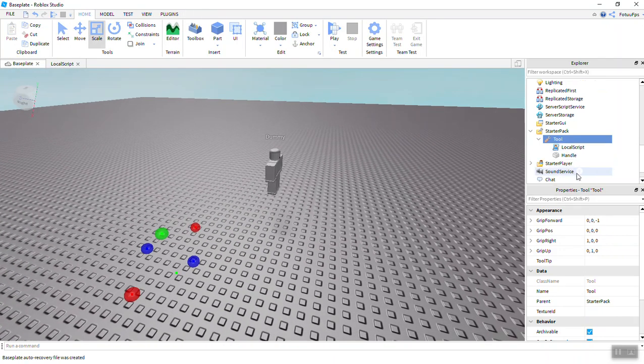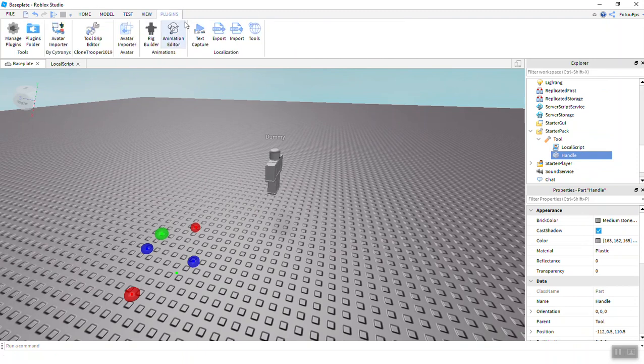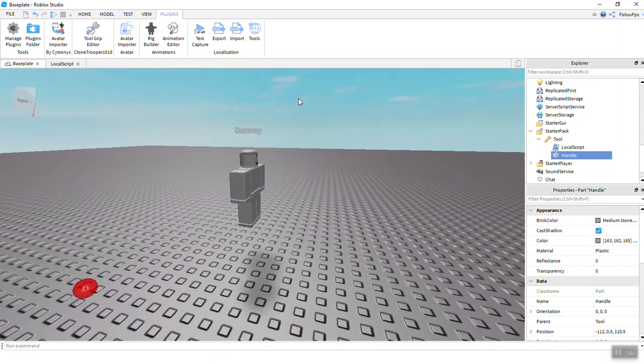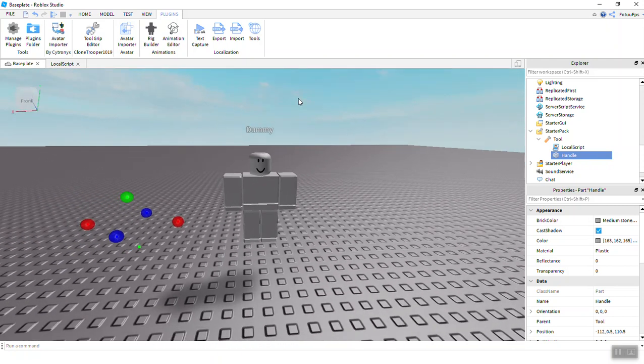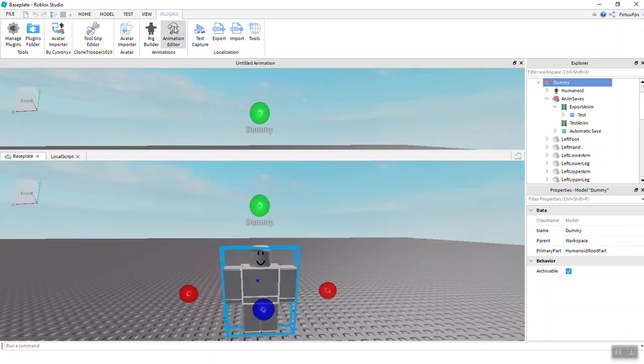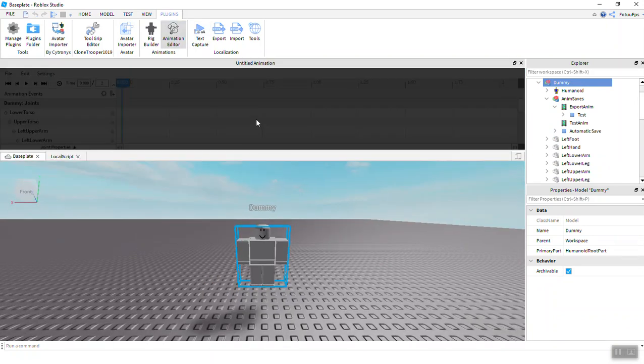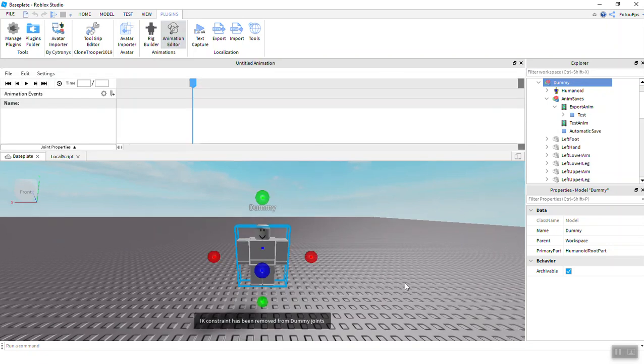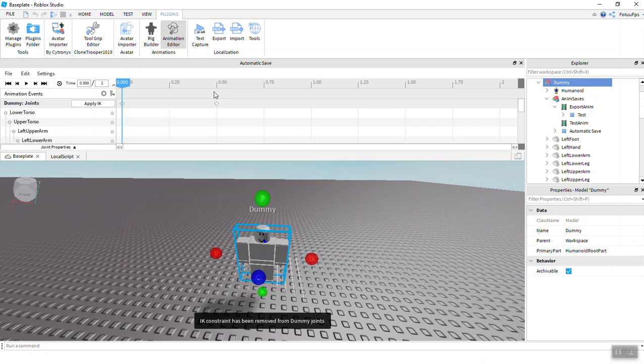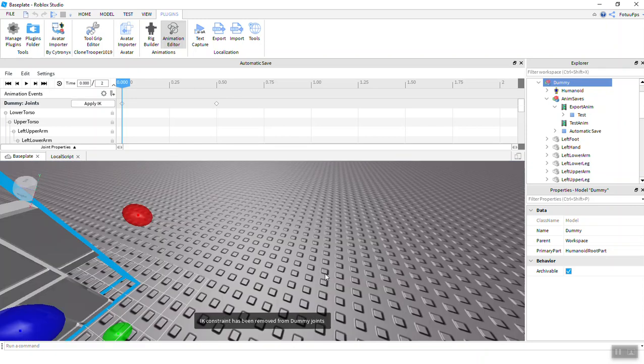And after you're going to have to do your animation. So here you should have the Rig Builder and the Animation Editor. No worries, I have the link in the description so you can take the plugins. So we're going to select that, and there we go, we have an animation with that dummy.